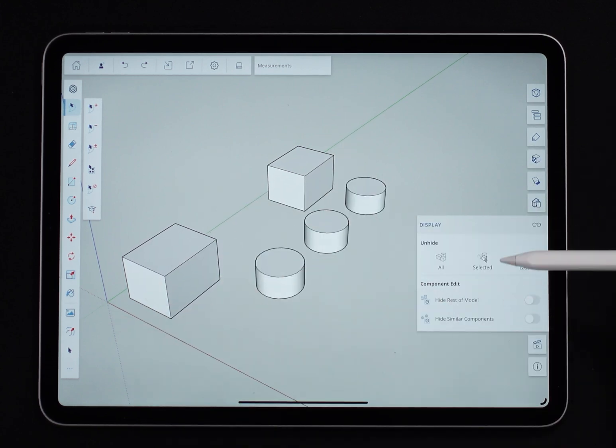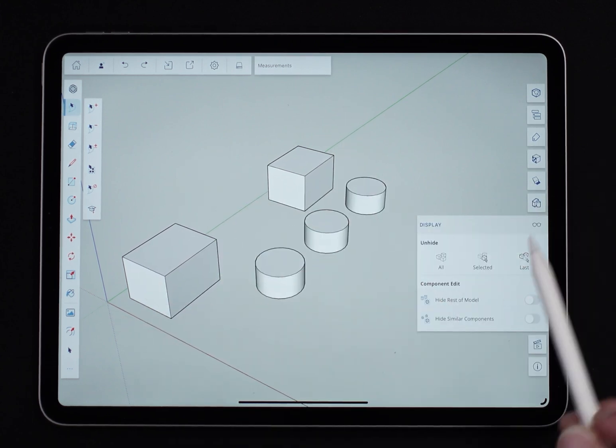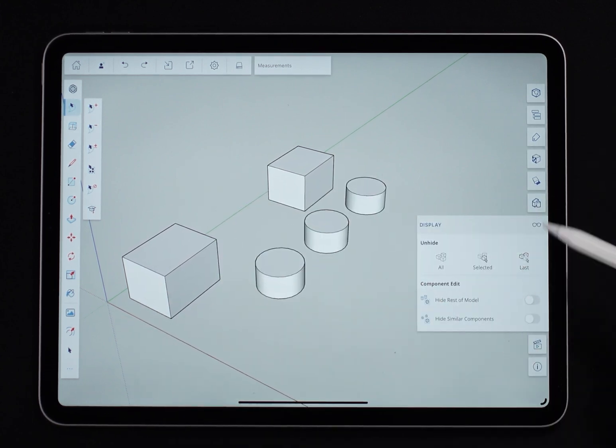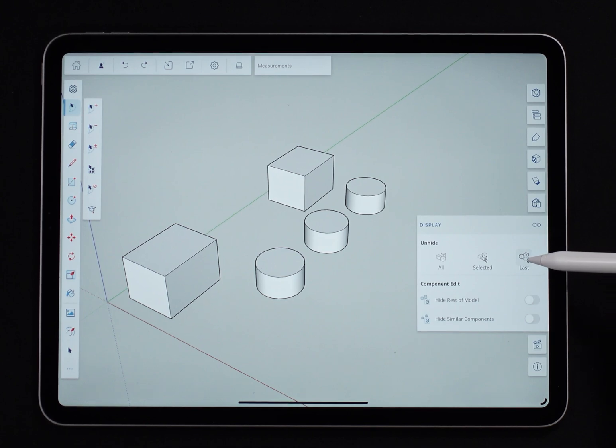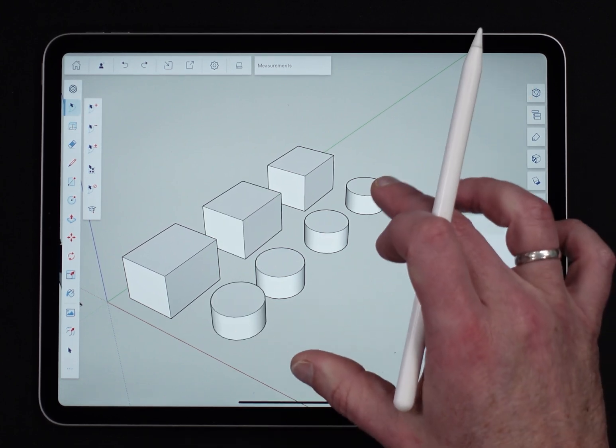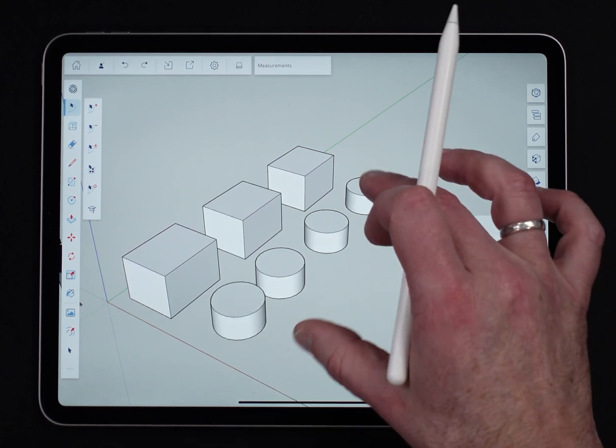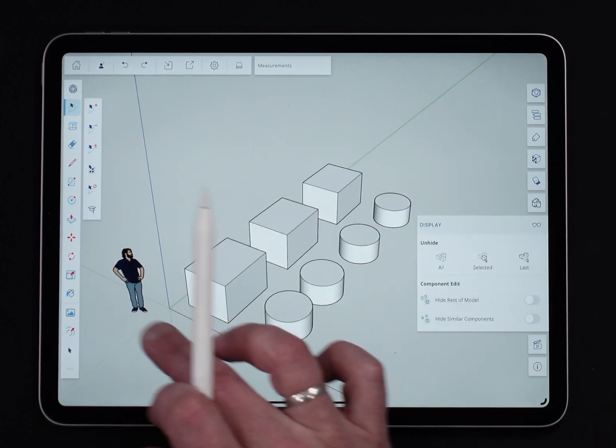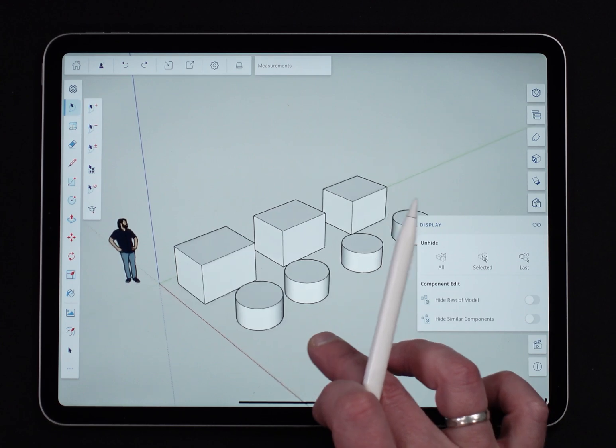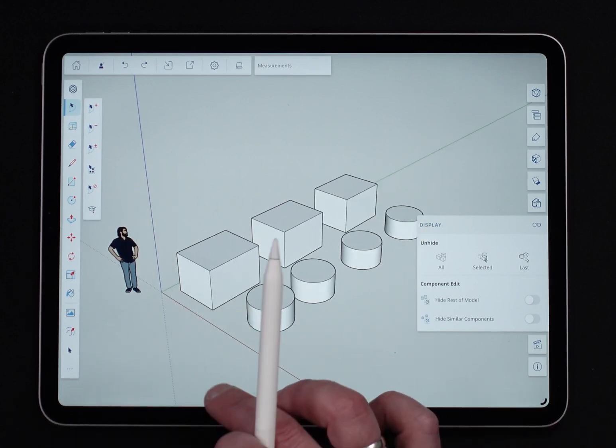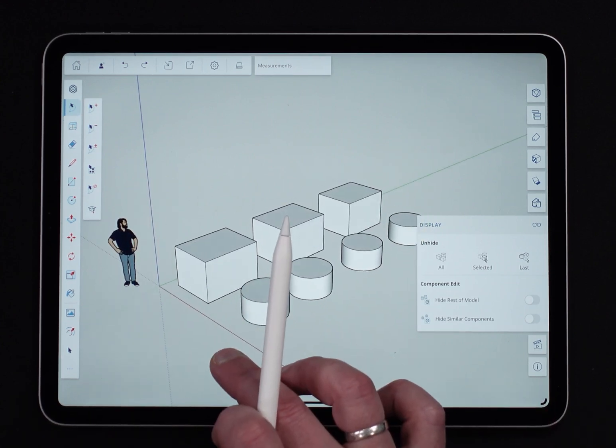And that's where unhide happens. So right here I can say unhide last and it will bring back whatever I hid last. You can see I had a couple things hidden including Sal. Hey Sal, how's it going?